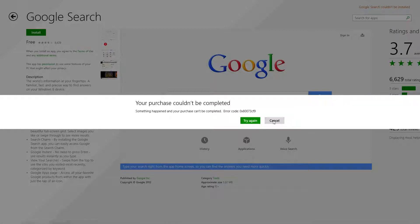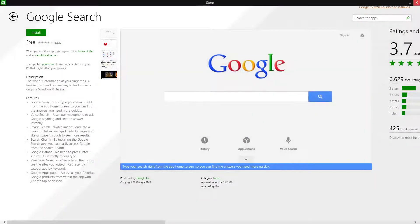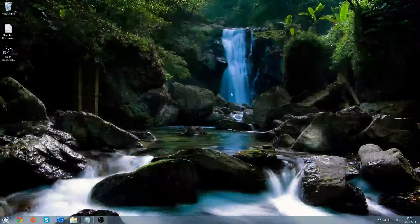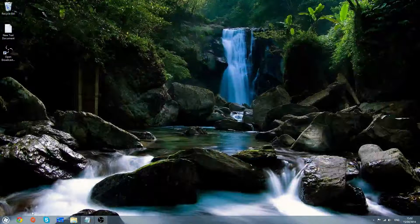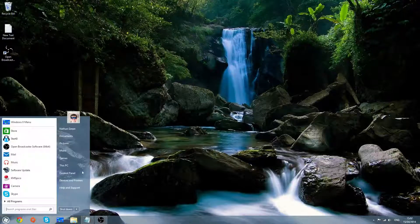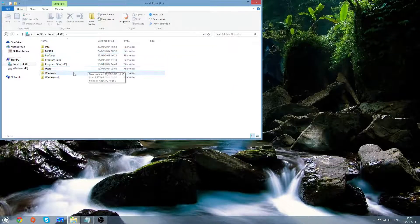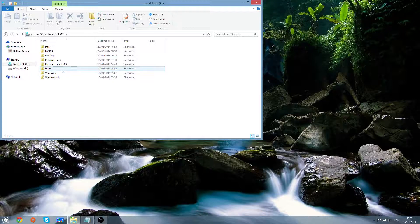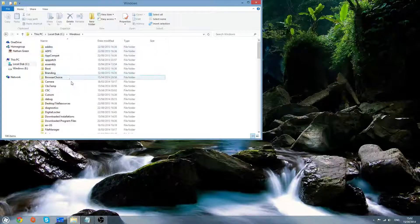What you want to do is just click cancel, exit from the app store. You want to go to my computer, local disk C drive, windows.